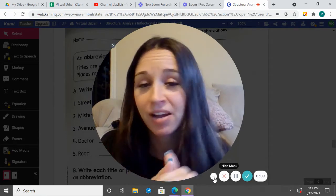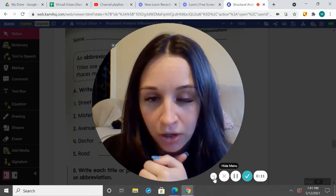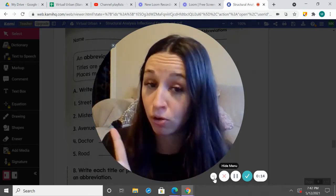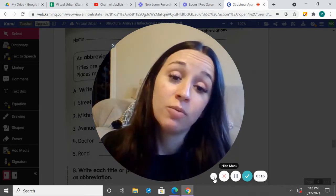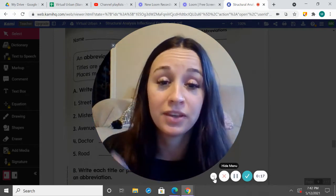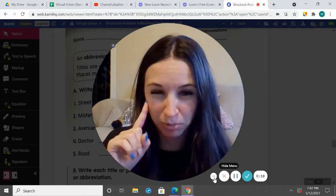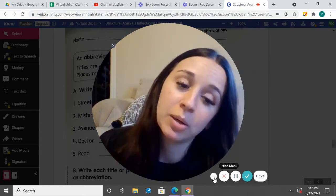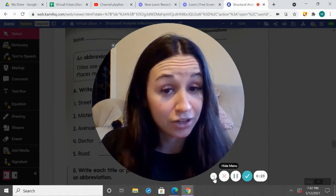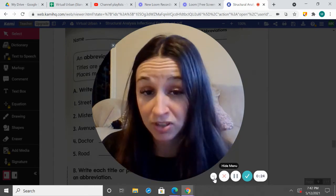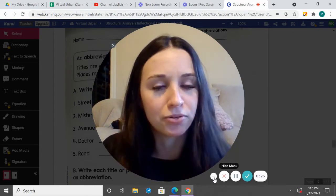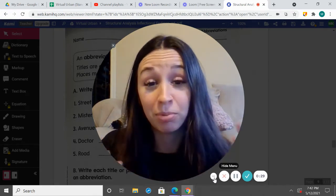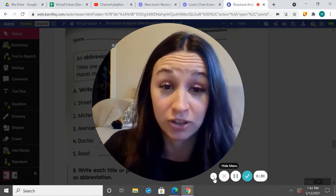Today we have two different things that we're going to be talking about. Our first thing is plural nouns, which you may have watched some other videos on and kind of have some prior knowledge on. We're also going to be talking about abbreviations, which you may have watched a previous video on and have some background knowledge. So we're going to start with abbreviations first.